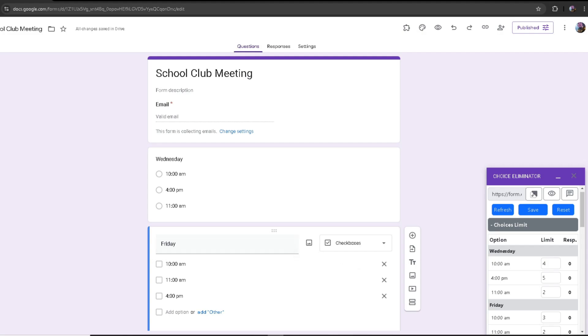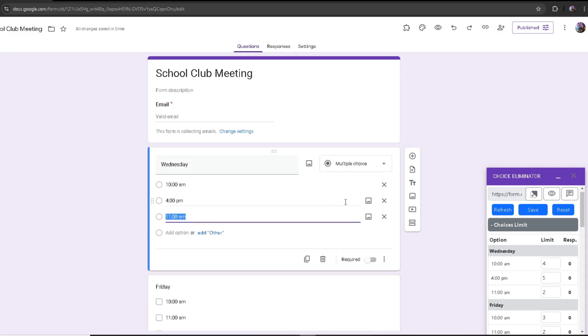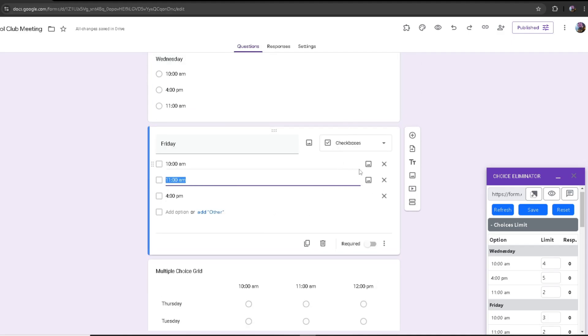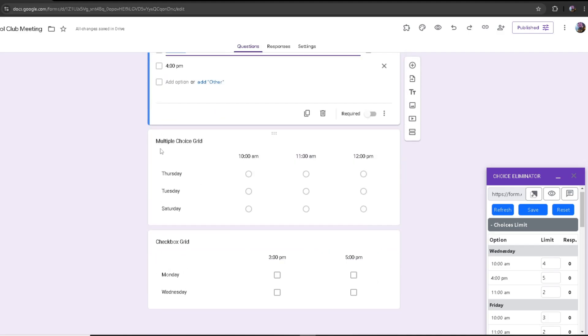Starting off, I've created my own Google Form called school club meeting, and I've created a question for each of the options. This one uses multiple choice, this one uses checkboxes, then there is multiple choice grid, and then checkbox grid.